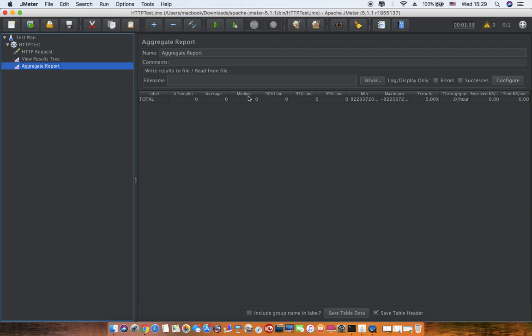The 90th percentile basically eliminates that percentage of the worst request response times. Take the same case: I have got responses from 1 second, second request 2 seconds, third request 3 seconds, likewise till 100 seconds. When I go to 90th percentile, it will eliminate the top 10 worst response times—that is 91 seconds, 92, 93 to 100 seconds—and give me 90 seconds.